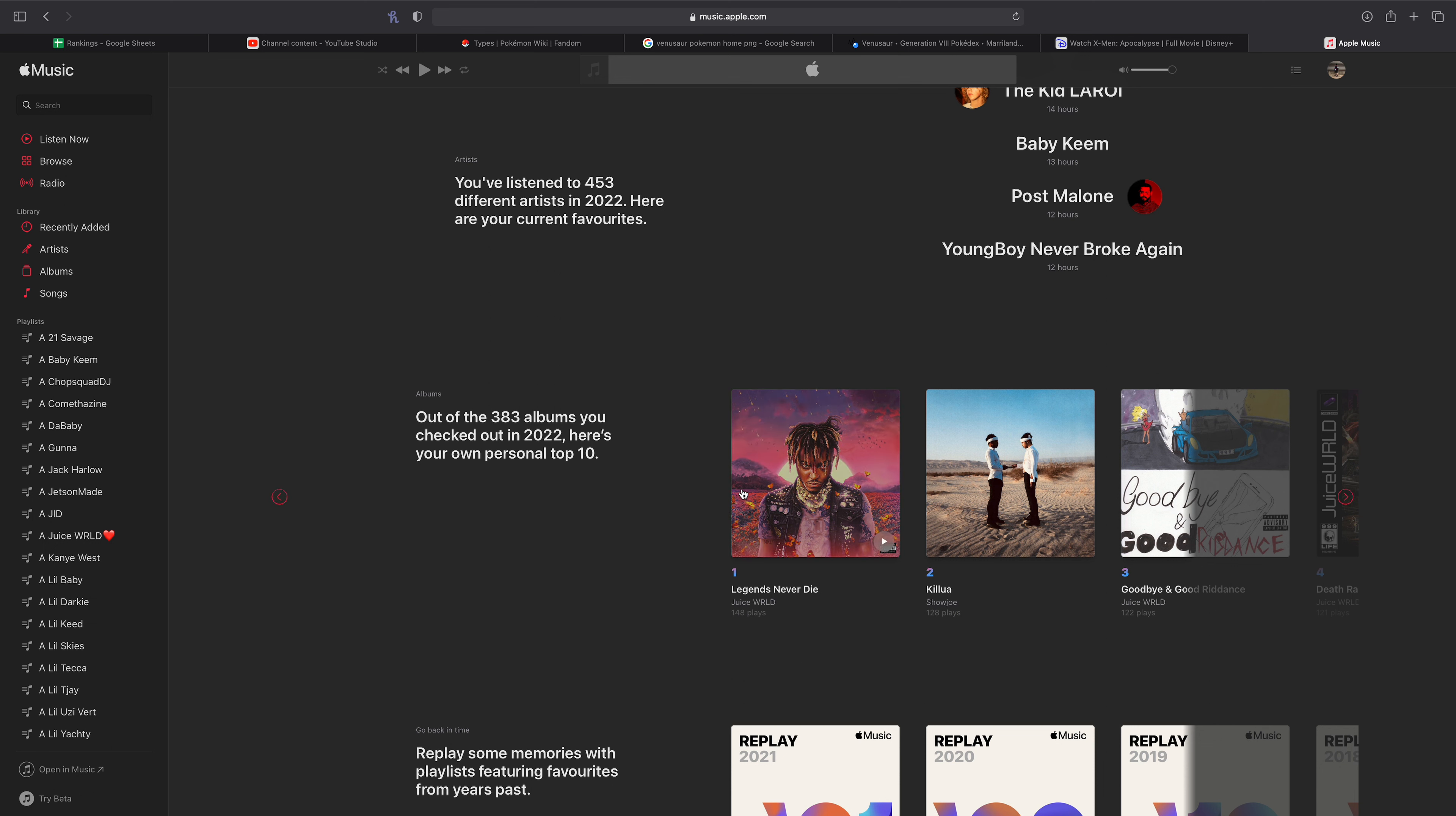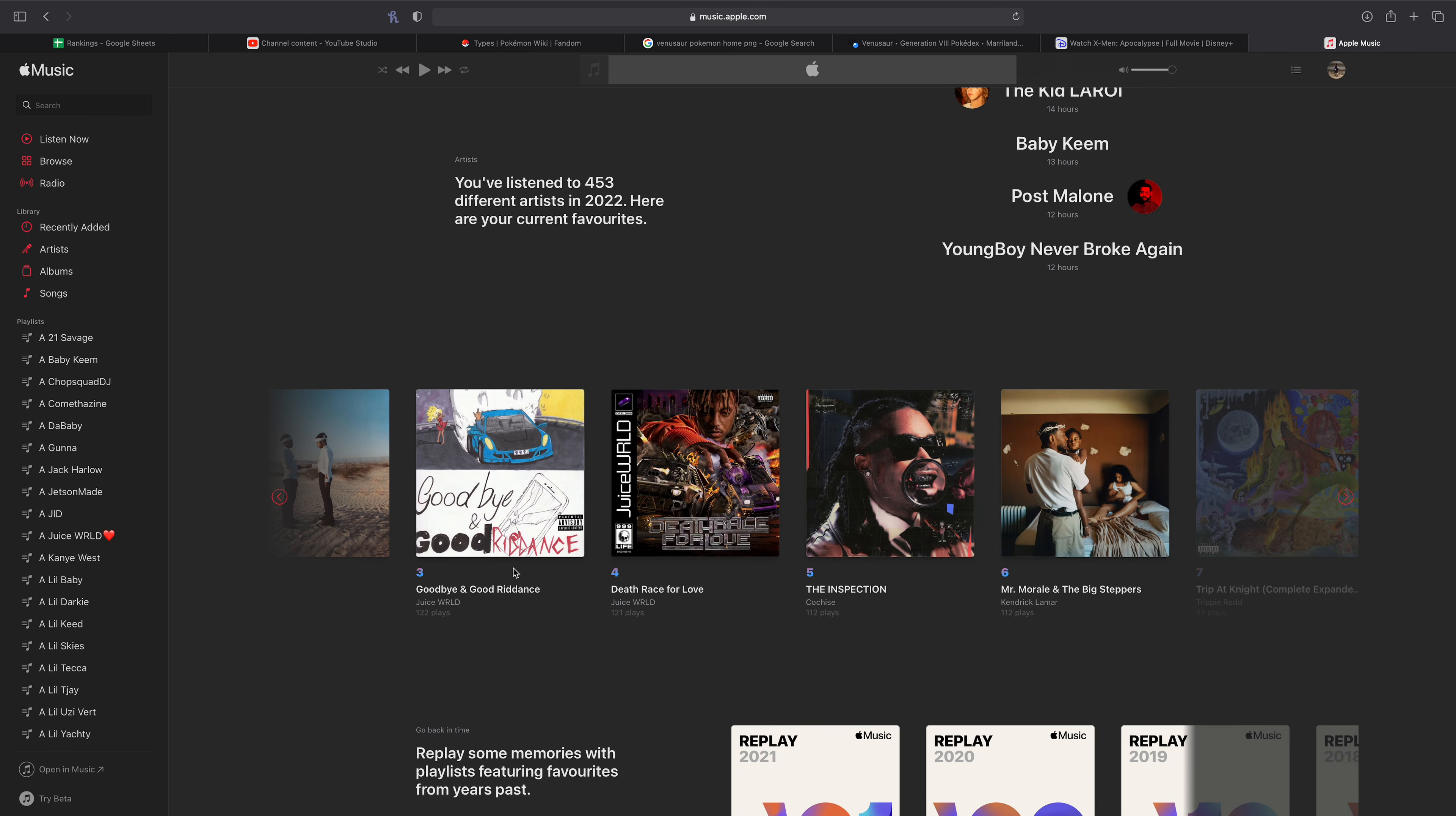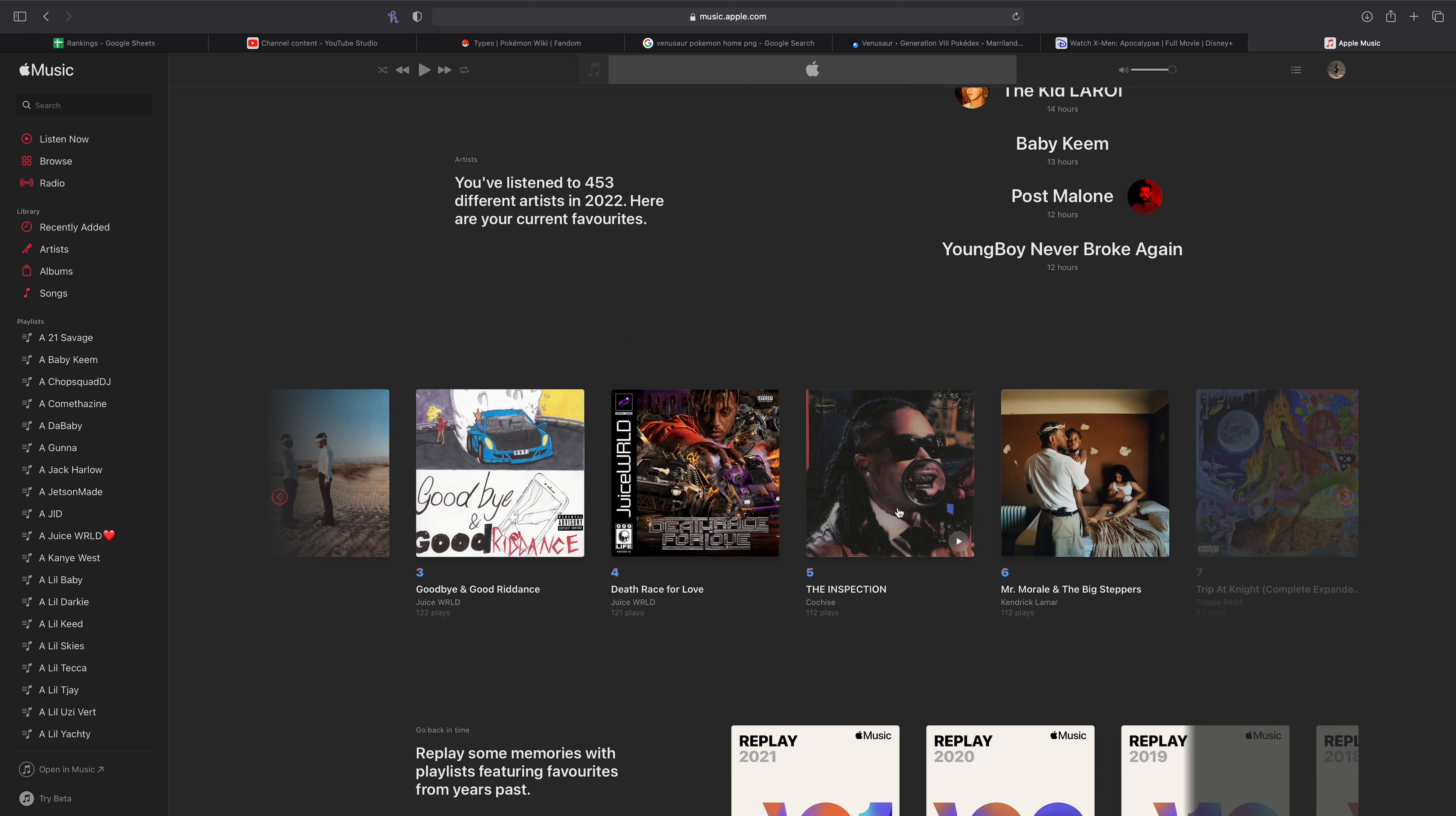Number one is Legends Never Die. I think last time we were looking at this, my number one was Goodbye and Good Riddance. So number two now is Kill You Up by Sofaygo again. I cannot stress this enough. Please listen to this album, especially if you're looking for hype music. This album is fantastic. Goodbye and Good Riddance is at number three. Death Race at number four. The Inspection, I'm surprised it's as high as it is because I literally have not listened to it since the month it came out, which I think was June. So it's been a while. To be fair, the first couple weeks that it was out I literally just put the album on. I just pressed play on the album and I listened to it a couple times because it's a very short listen.